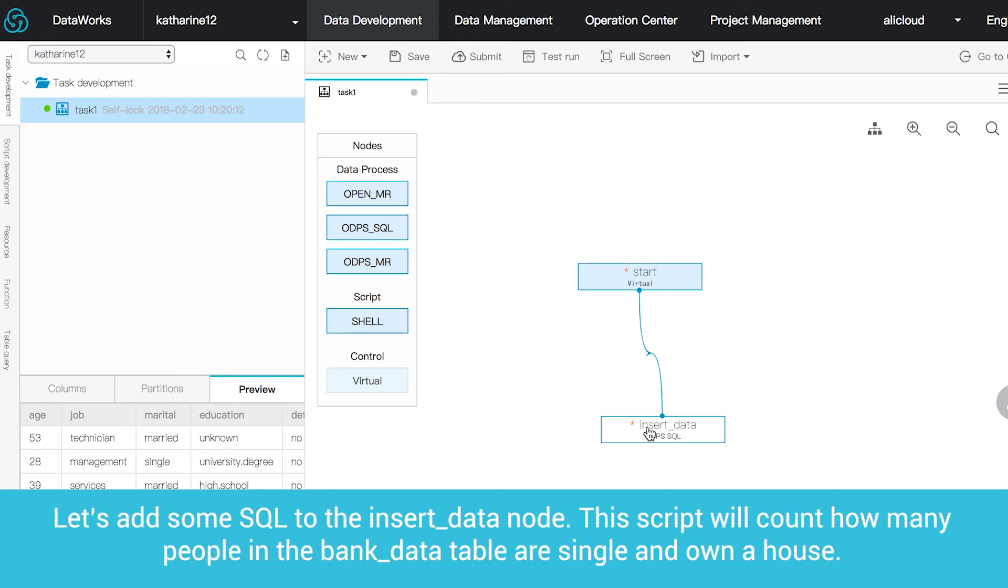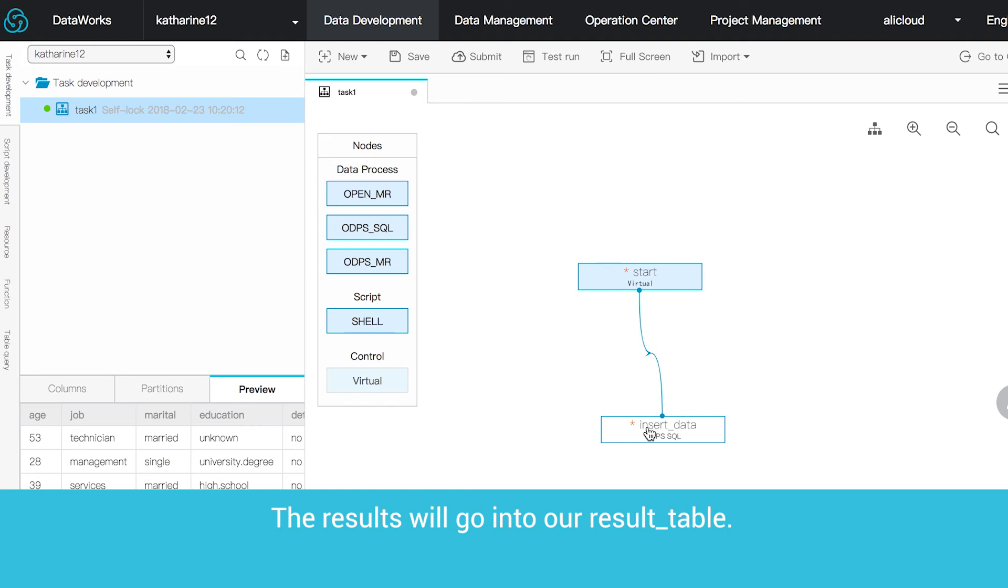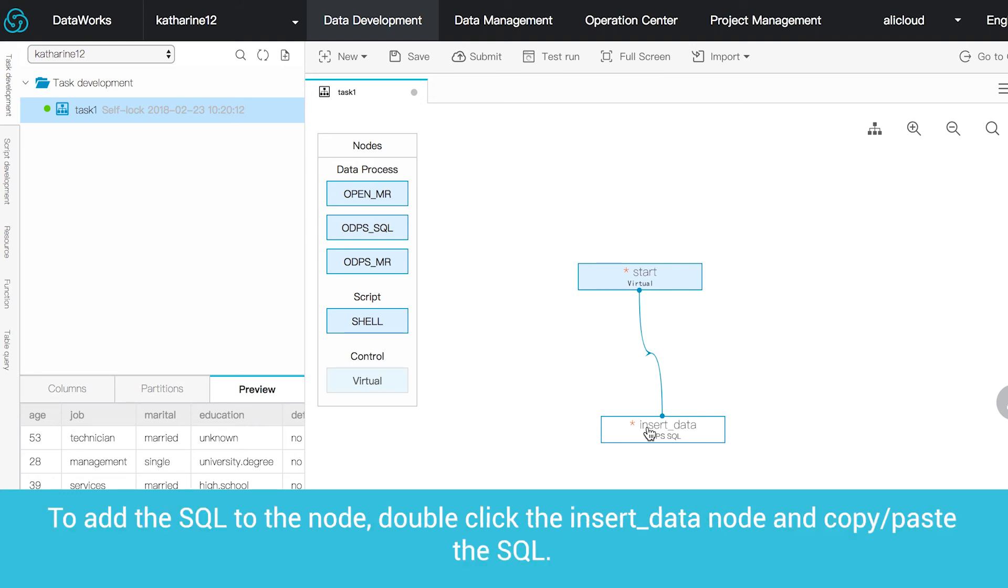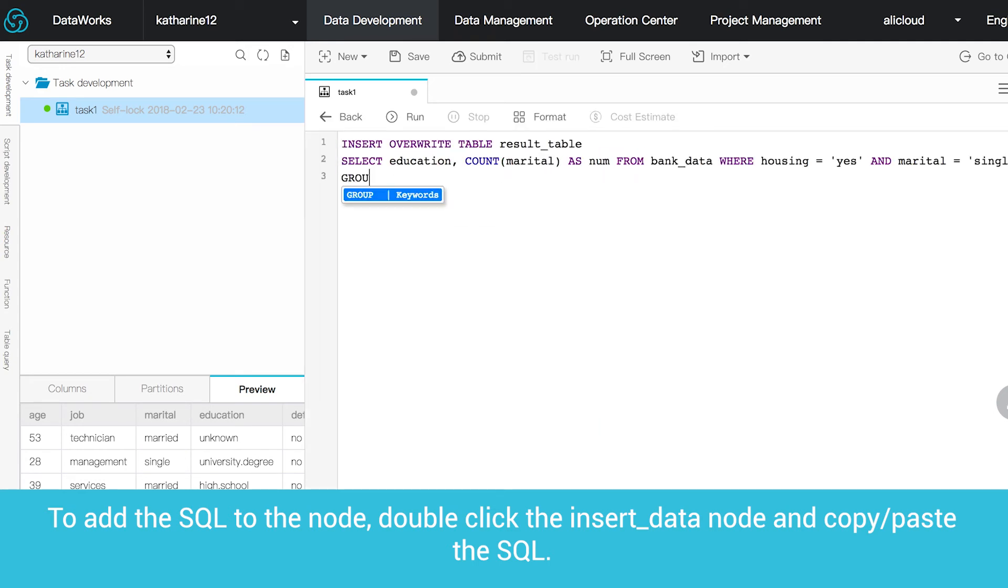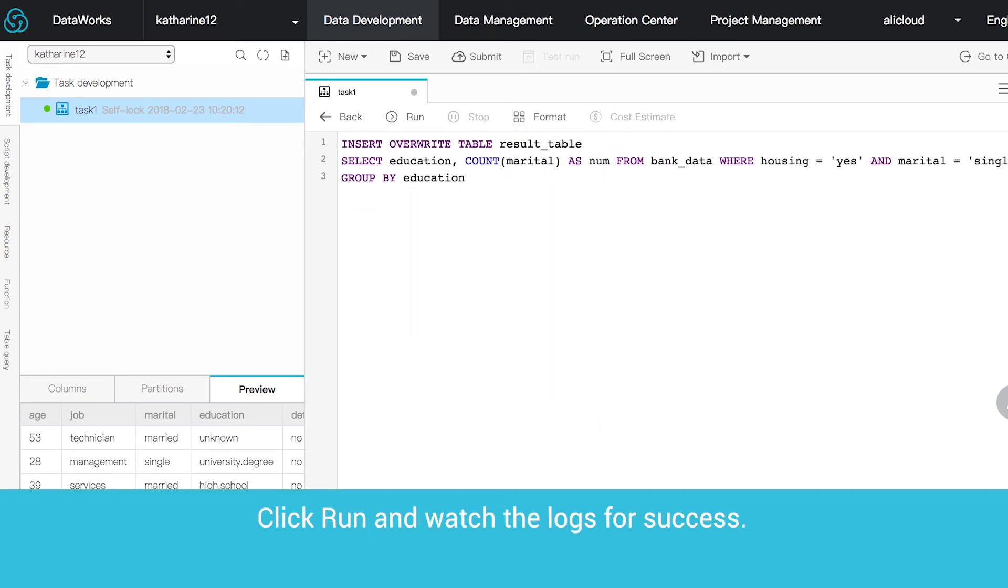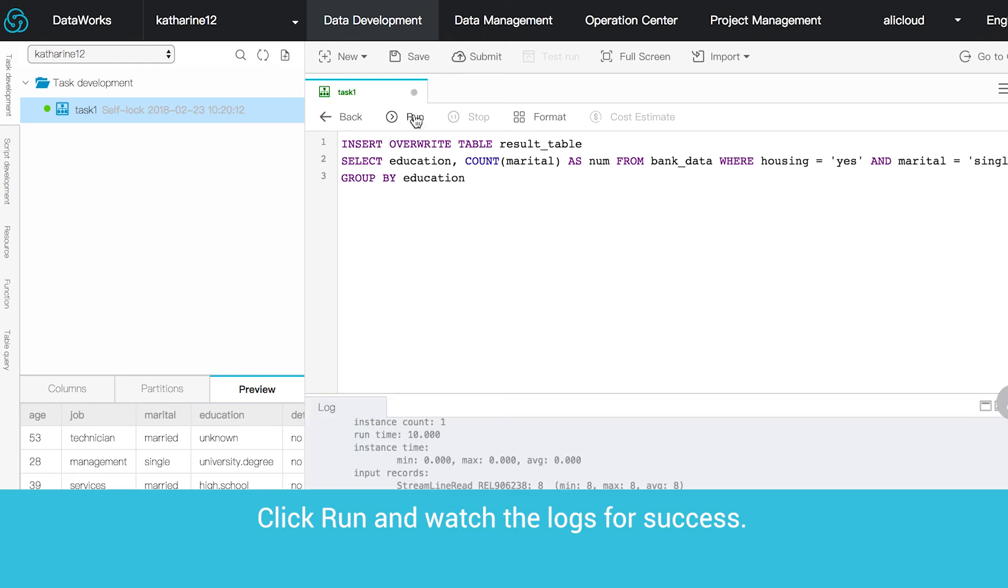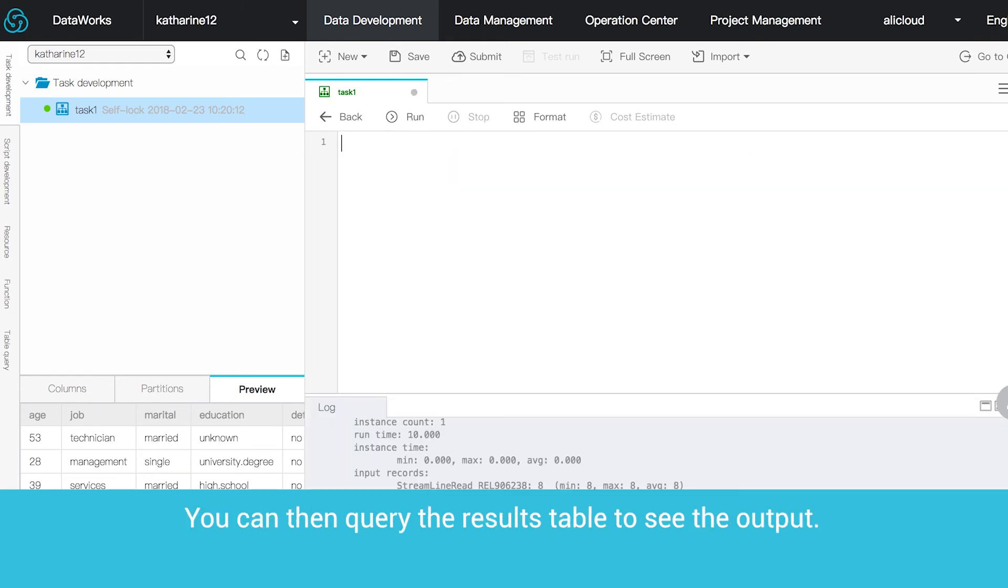Let's add some SQL to the Insert Data node. This script will count how many people in the bank data table are single and own a house. The results will go into our result table. To add the SQL to the node, double-click the Insert Data node and copy-paste the SQL. Click Run and watch the logs for success. You can then query the results table to see the output.